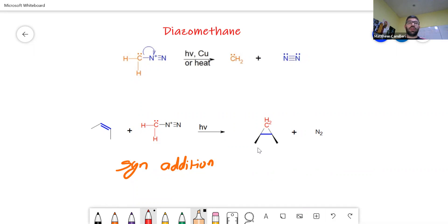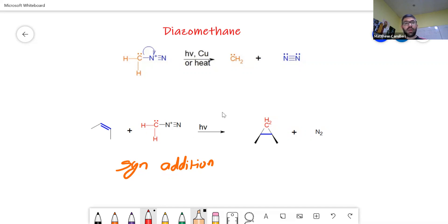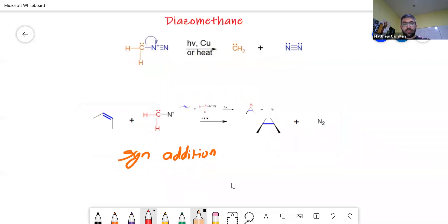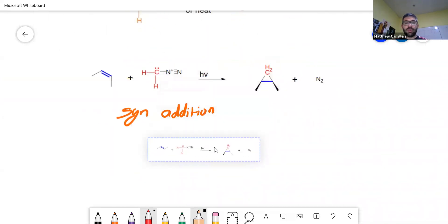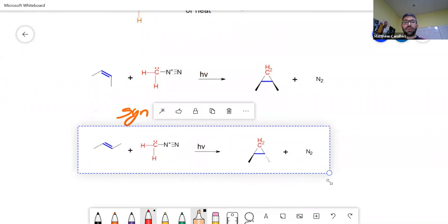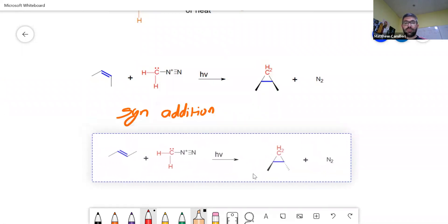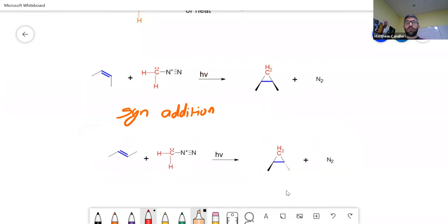If they are going to be cis they're going to be on the same side; if they're going to be trans they will be on opposite sides in the final product. We can see that by looking at the reaction. When you have a trans compound, for this one you do not need to have the mechanism, so don't worry too much about how it would react.